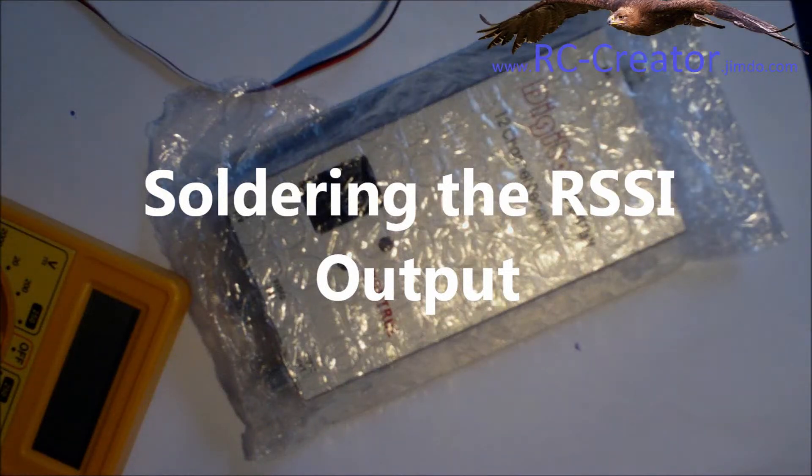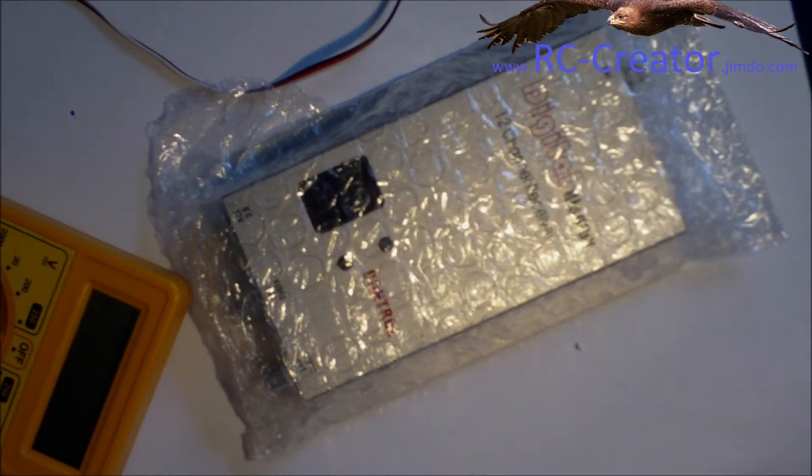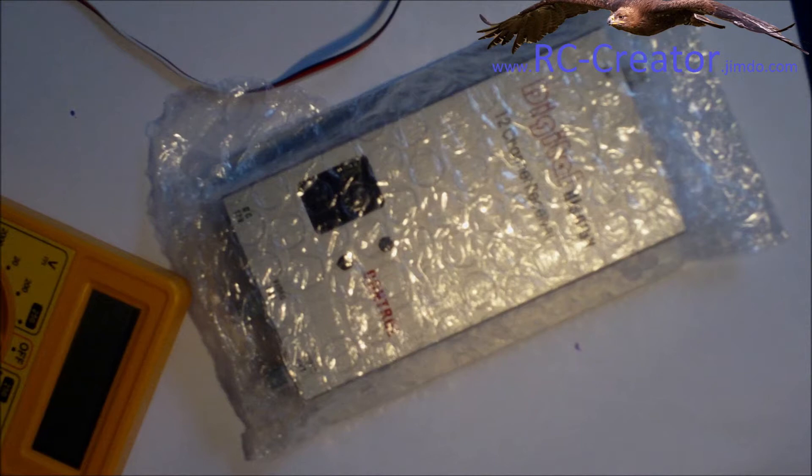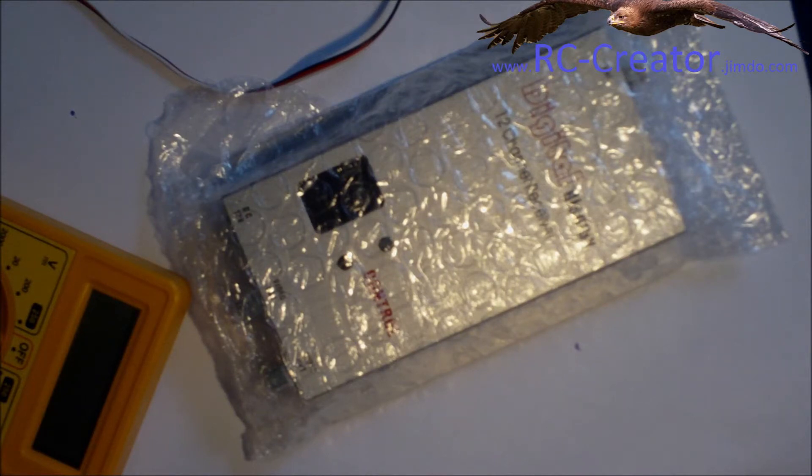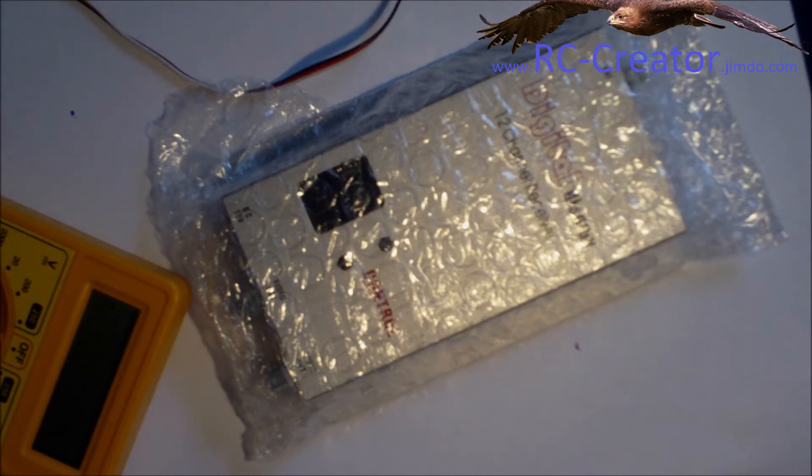Hi, this is a short guide on how to install or solder the RSSI output to a common 12 channel receiver. Thanks for watching and enjoy.